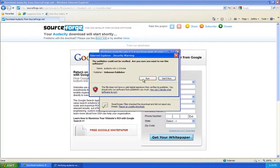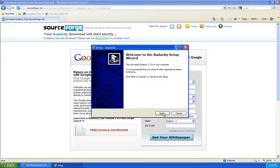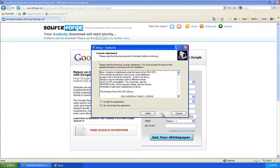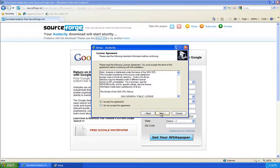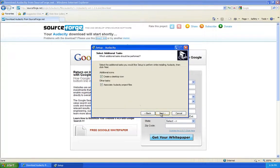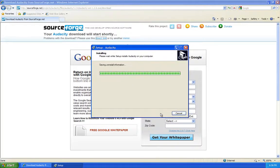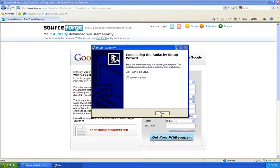It's done downloading. Hit run again. Go ahead and hit next, I accept, next, next. Accept the defaults. Accept those defaults as well. And install. Now, for the time being, we're going to uncheck Launch Audacity and hit finish.